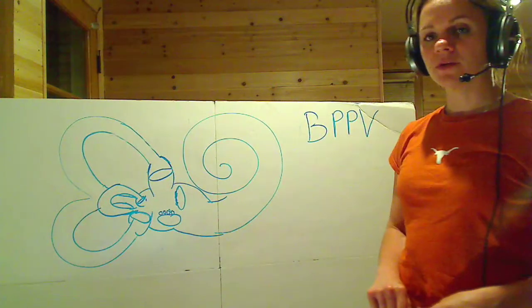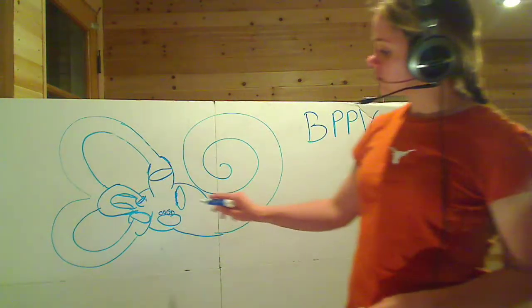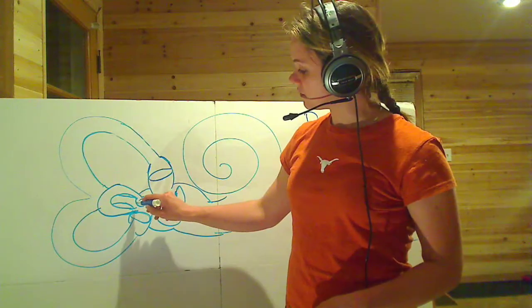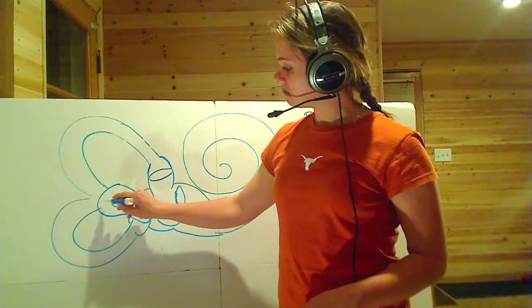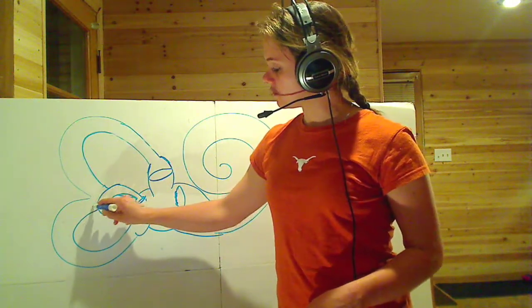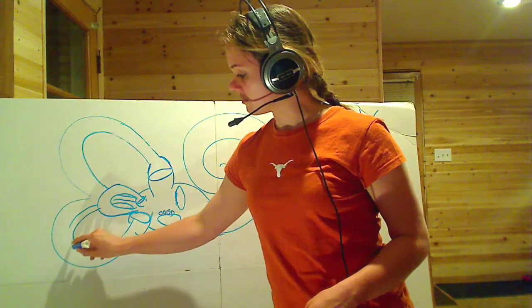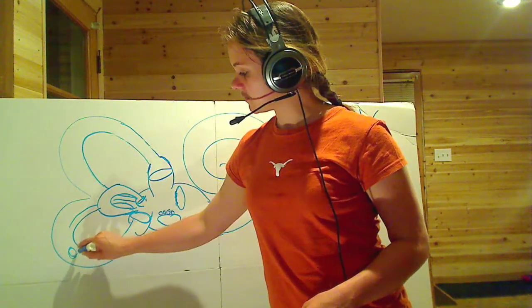Every once in a while, one of these crystals breaks off and it enters into these canals. Let's say the posterior semicircular canal, that's the most common. It sits down here.